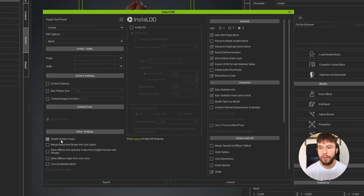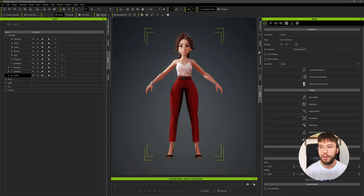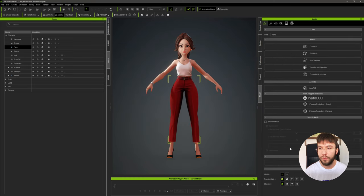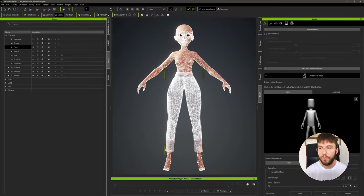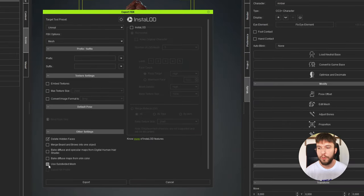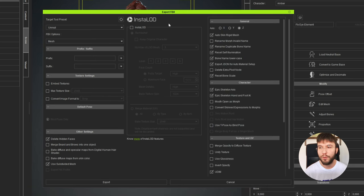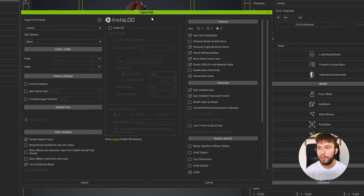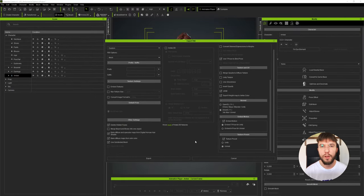What you can do, however, is check 'Delete Hidden Faces' in case you have clothed your character and then hidden the faces underneath the clothes. So here the faces are hidden on the leg mesh to avoid it poking through. Also we want to check 'Use Subdivided Mesh' to get the smoothest mesh possible. Under the advanced settings, as it's set up for Unreal Engine, we don't have to do that much. The only thing I want to do is I prefer to always work with T-poses, so I'm going to change the bind pose to T-pose, then simply hit Export and choose a location.